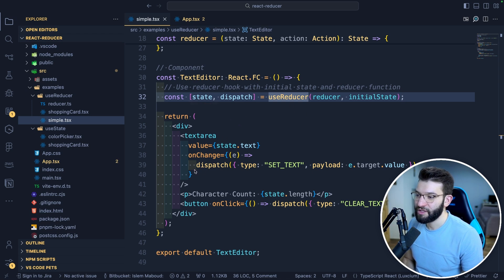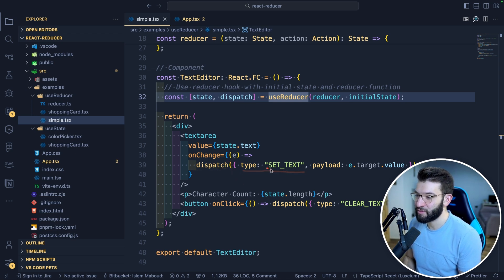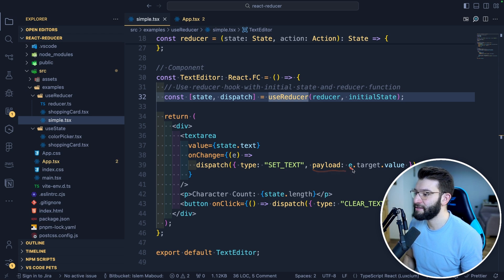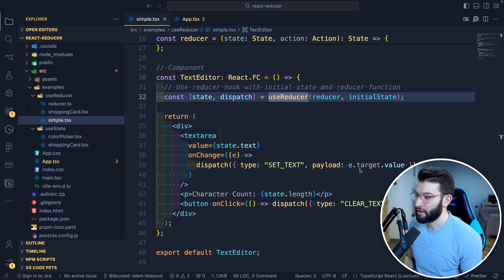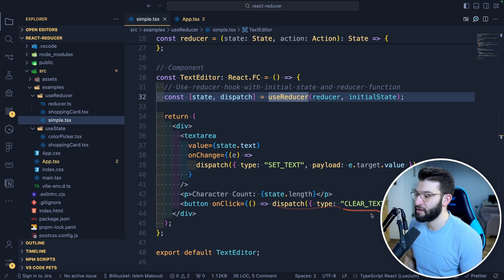You can use the dispatch down in your component. Dispatch lets you send whatever action you've defined in the reducer — simply call dispatch, pass in an object with the type of the action. For example, to set text, pass in type 'set text' and a payload with the value from the text area event target value. For the onClick clear button, dispatch a 'clear text' action.